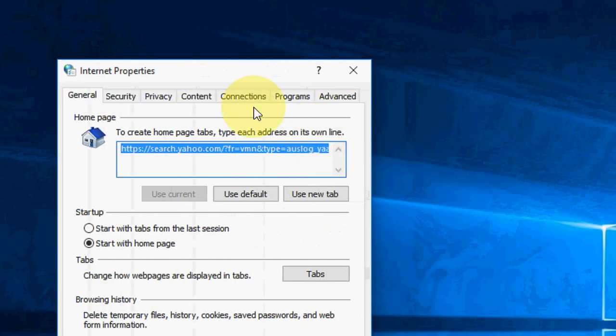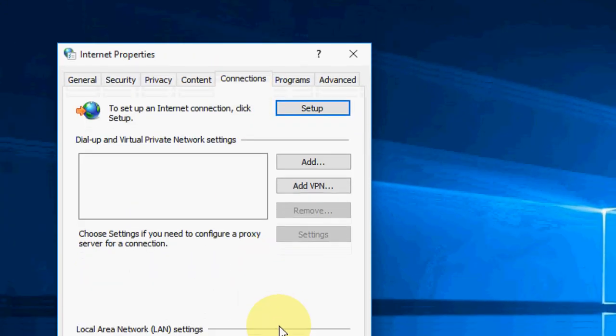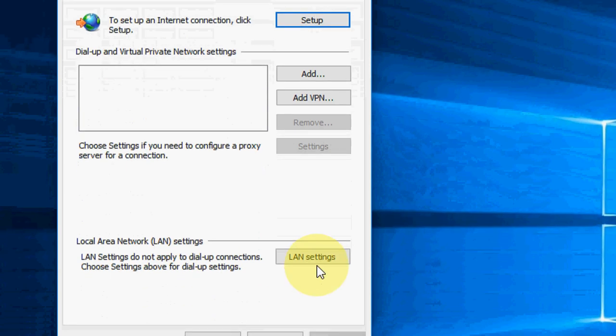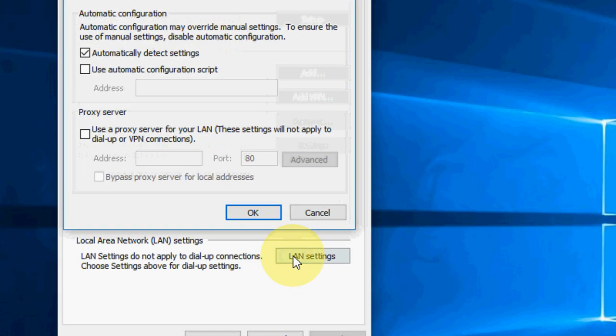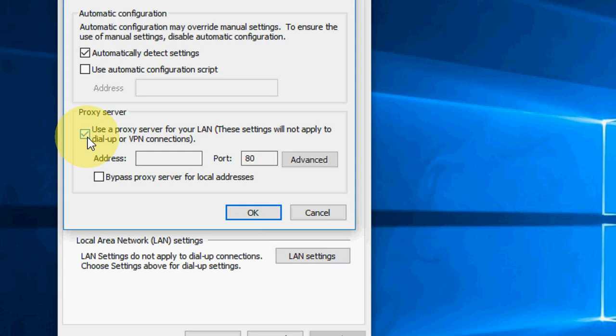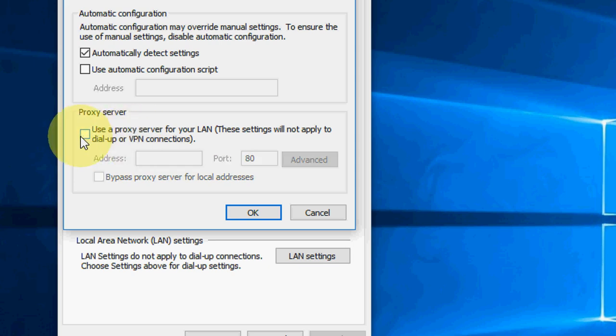Now click on Connections, then select LAN Settings. You need to uncheck this option: use proxy server for your LAN. If it's checked, uncheck this option, then simply click OK.